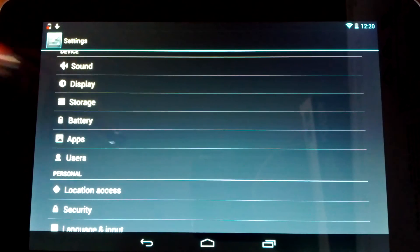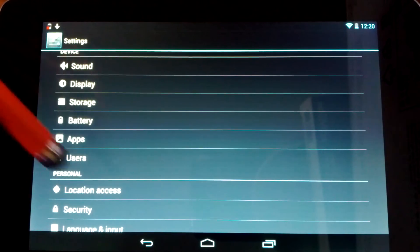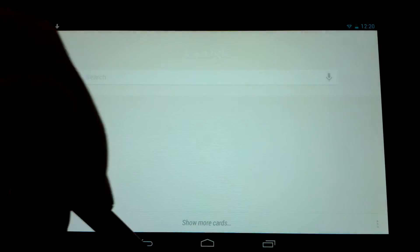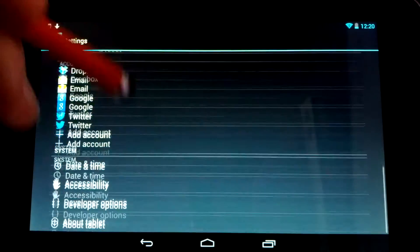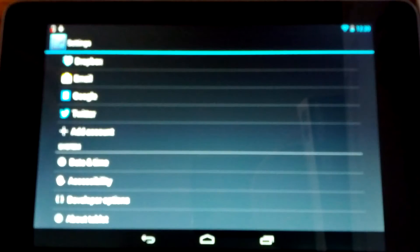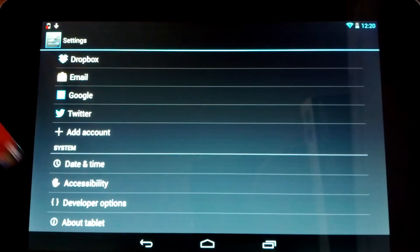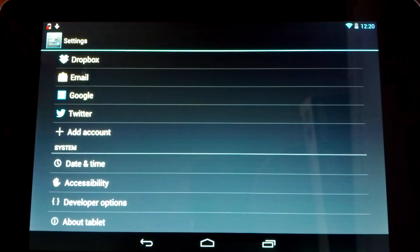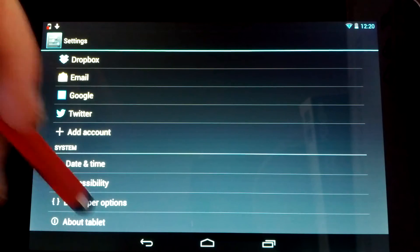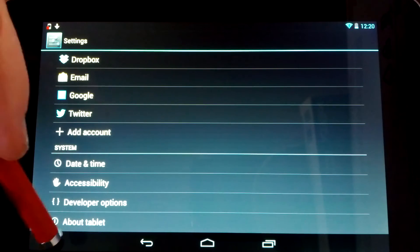So the first thing you're going to want to do is come into your settings. Head all the way down to the About tablet. Actually, in 4.2, they took away the developer options by default.